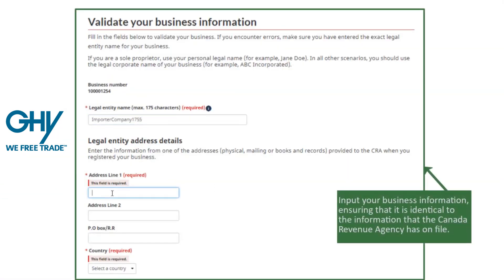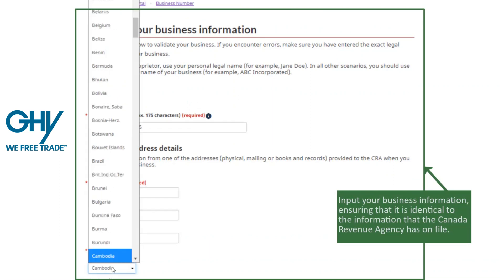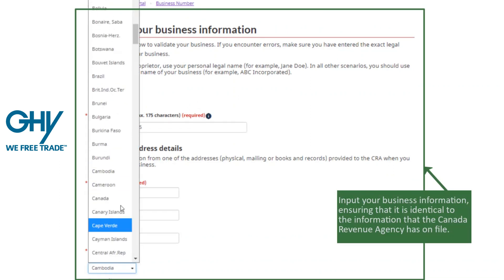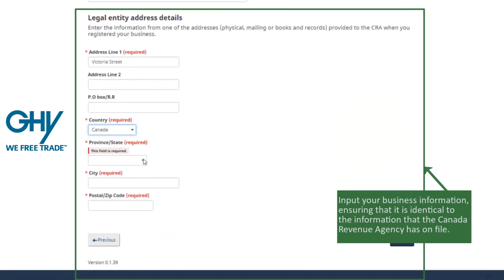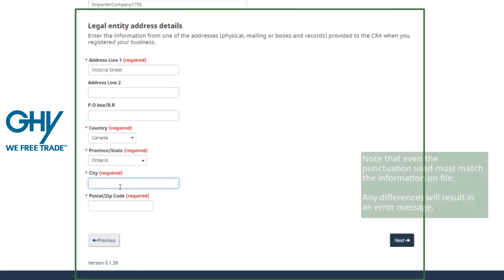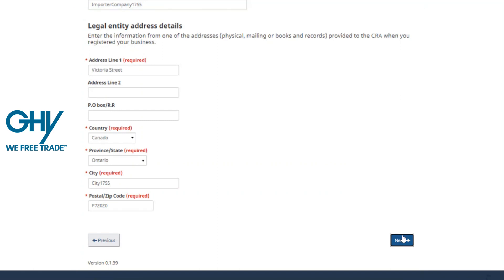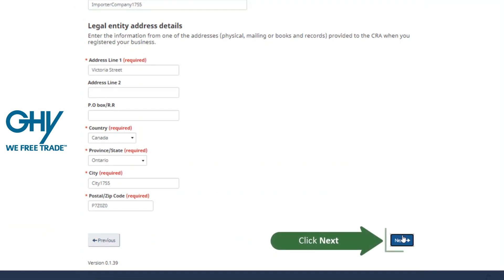After you complete, you can click next to proceed, but be aware the smallest punctuation error will result in an error message. Ensure you don't try too many times incorrectly, as this may lock down the registration process and require contacting CBSA to ask to be reset in order to try again.